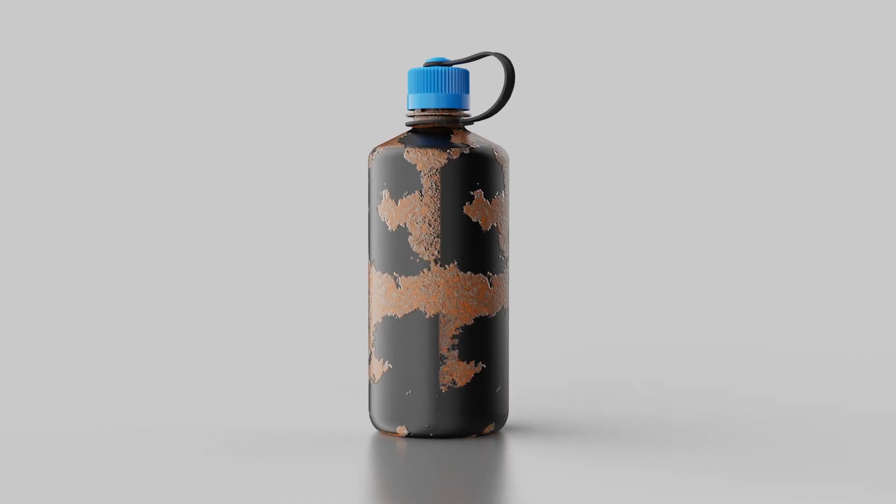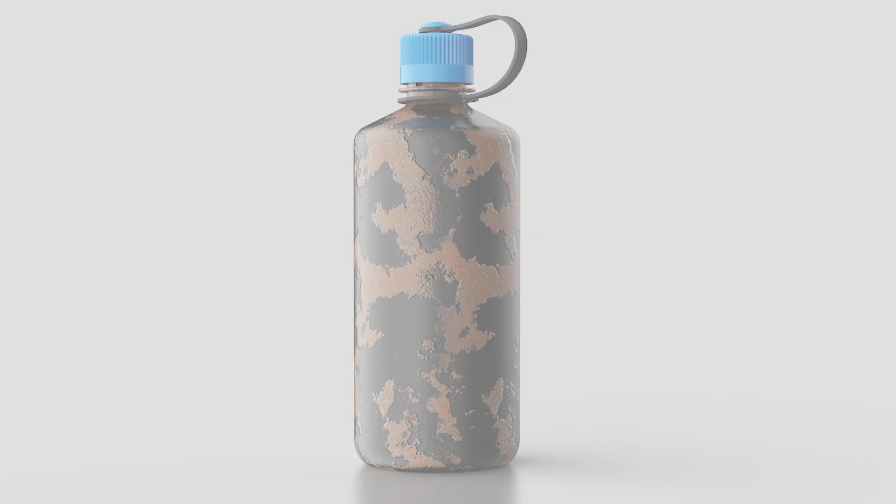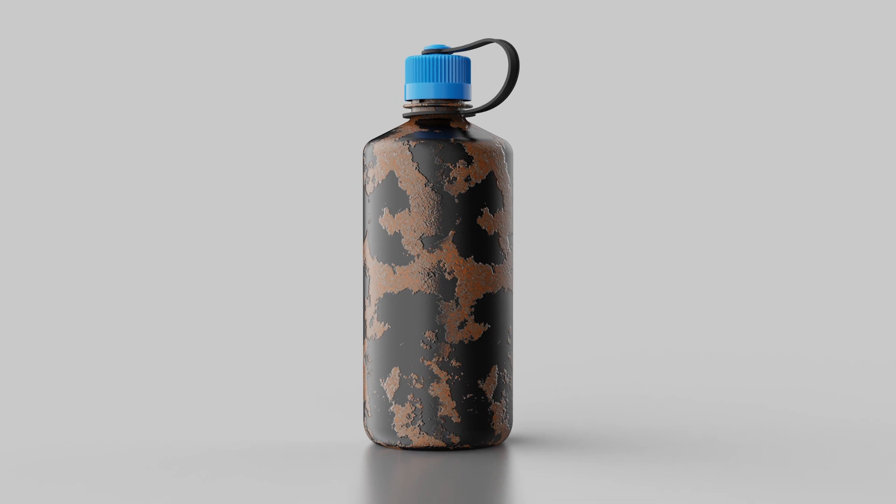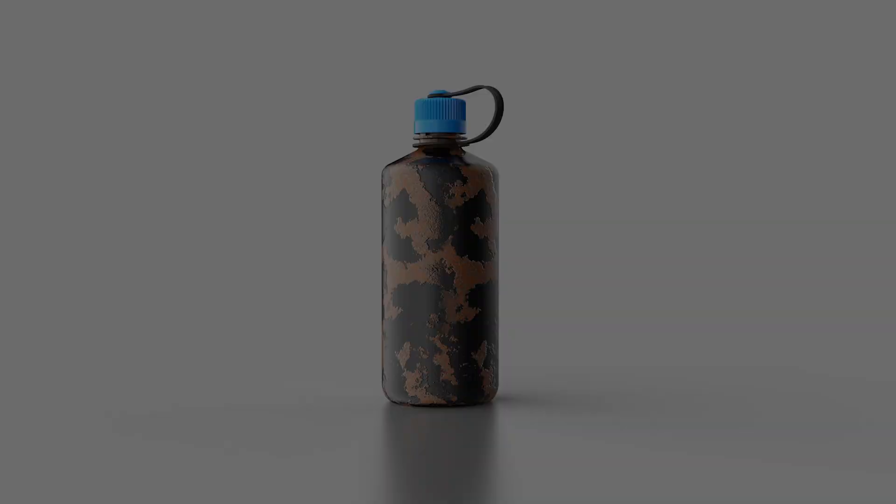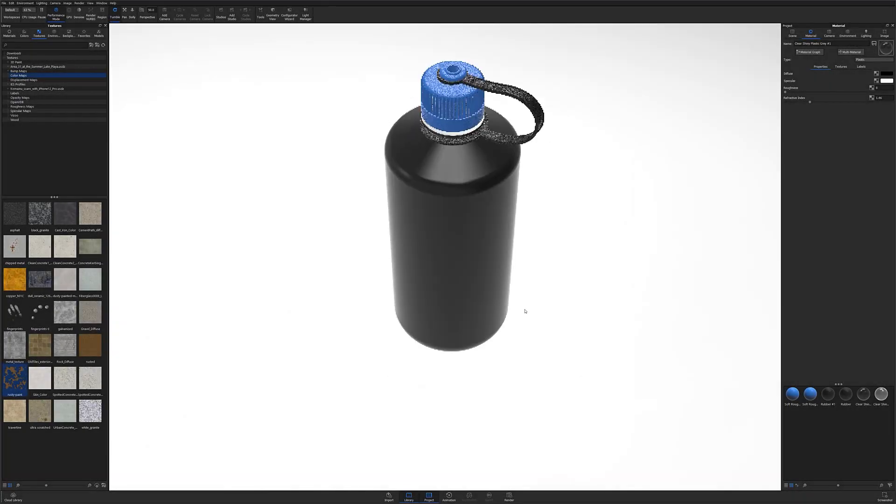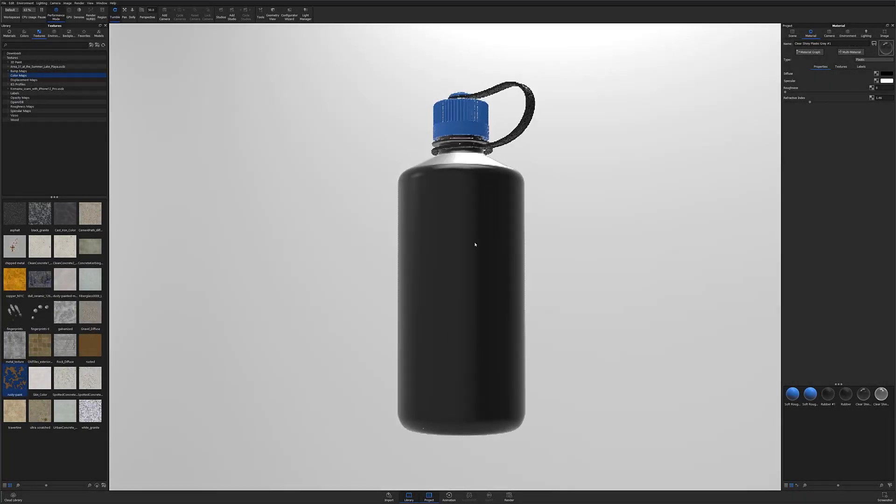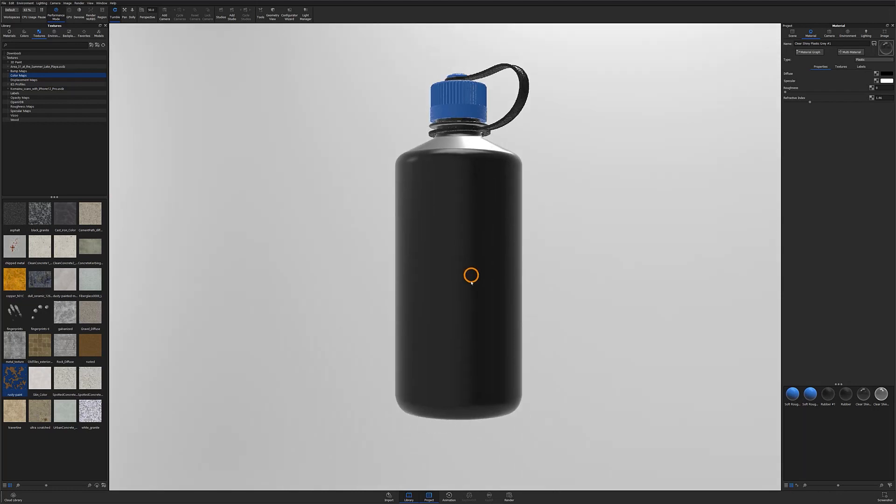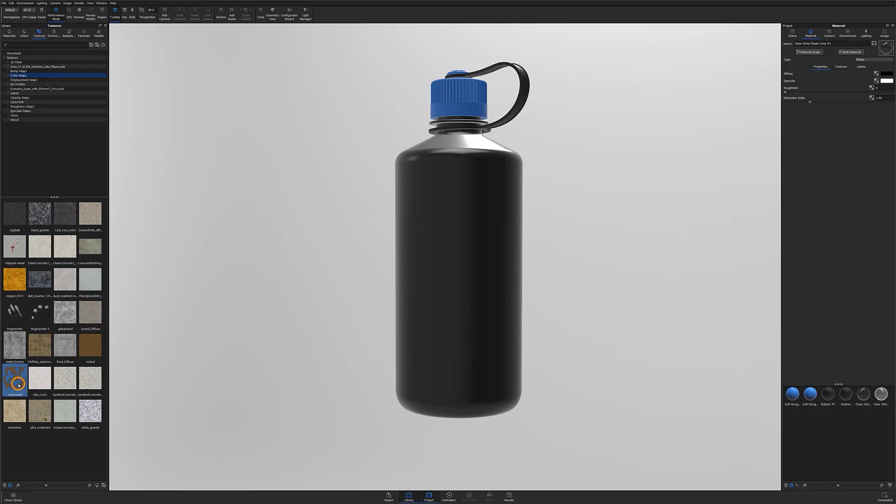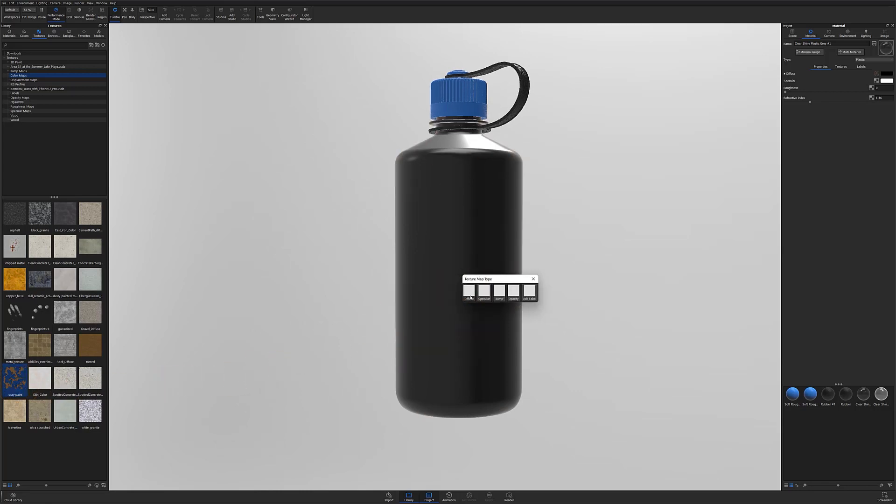What's going on everyone, welcome to another KeyShot quick tip. In this video we're going to take a look at how to create quick seamless textures inside KeyShot. If you're looking to create seamless textures but don't want to jump between programs to do so, there's a quick way to blend texture map seams without having to leave KeyShot.